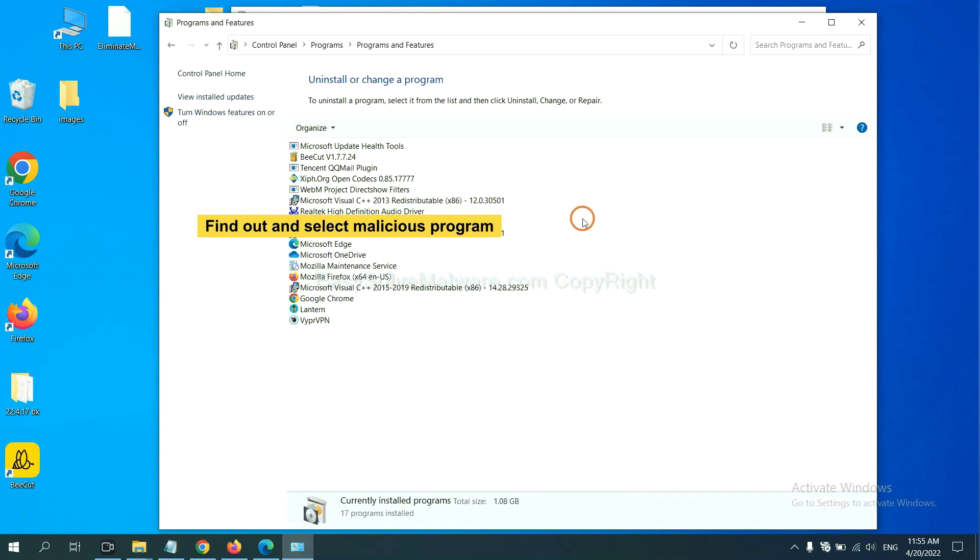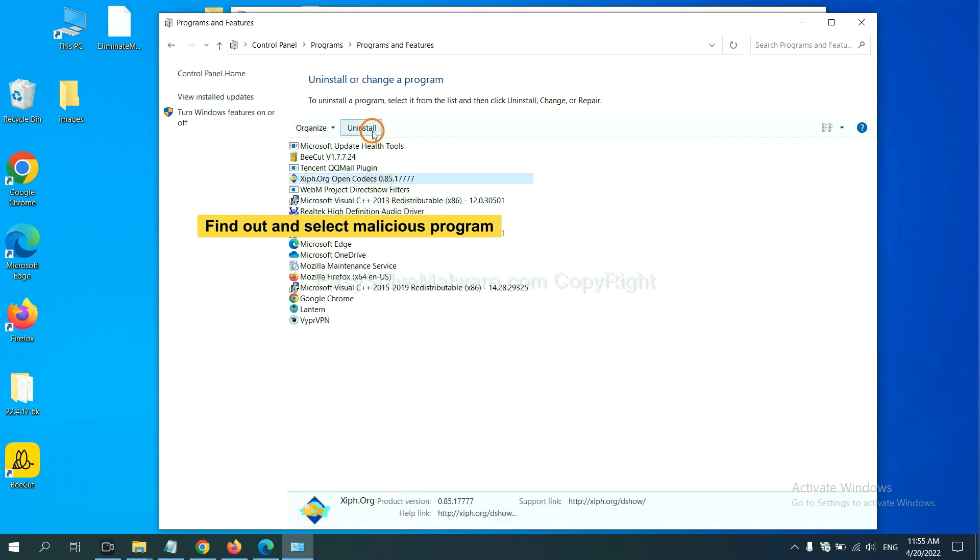And then click uninstall a program. Now find out a dangerous program or suspicious programs, select it, and click uninstall.